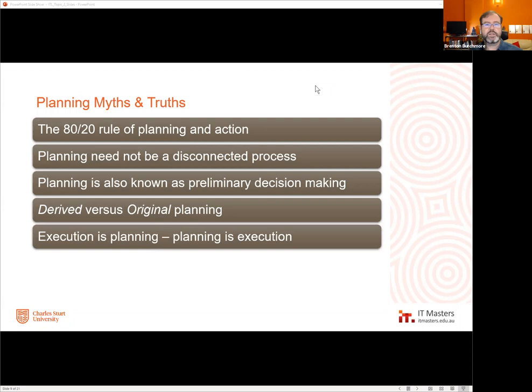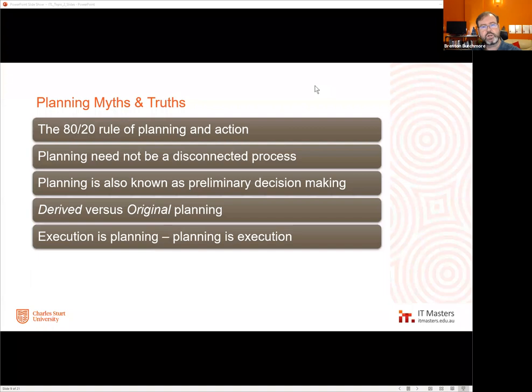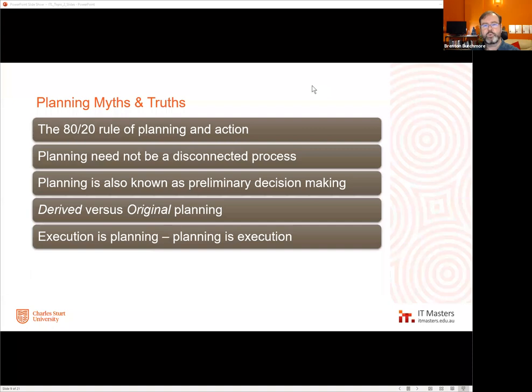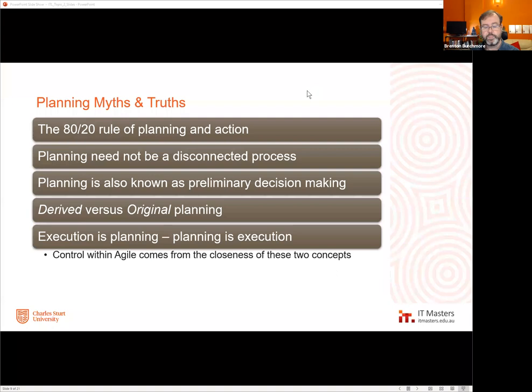What gives agile its control over success — its ability to get the right result — is this close tightness between the execution of activities and the planning of those activities. That close-knit tightness gives the freedom to say, what we're going to do next is what we've decided upon with the best and latest information. But it also brings the expectation that the decision has to be the best one possible because there is no excuse for not doing absolutely the right thing next.